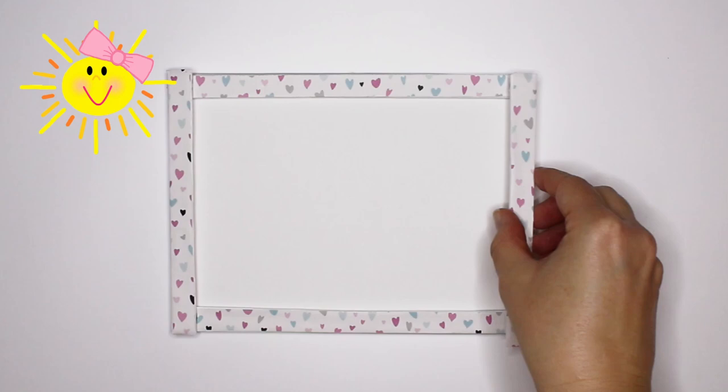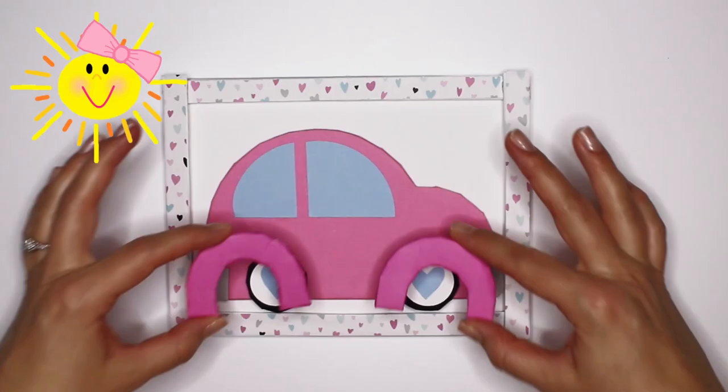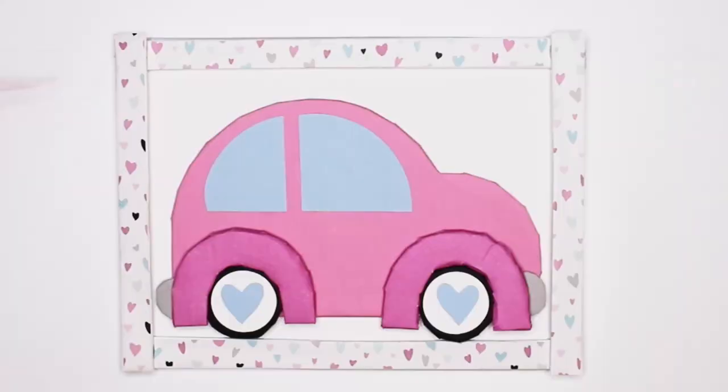Repeat the same pattern for the bug. When gluing the borders, remember to glue the hearts going in the right direction. Good idea!